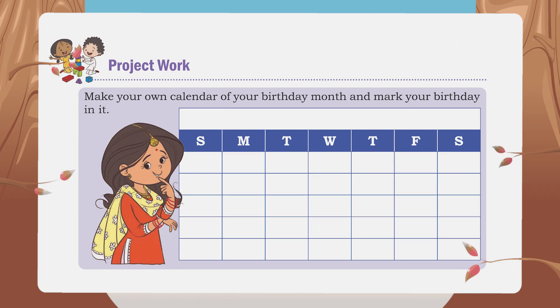You all love your birthdays and eagerly await their arrival. Here is an interesting assignment: create a calendar for your birthday month of this year, 2024, and mark the day of your birthday on the calendar.